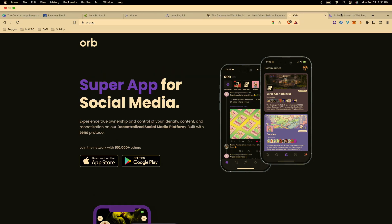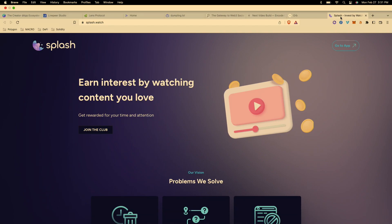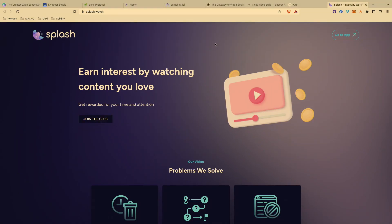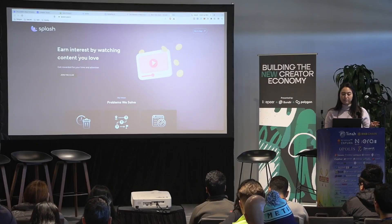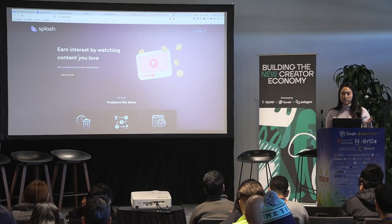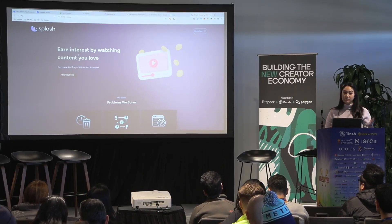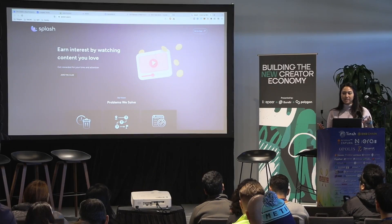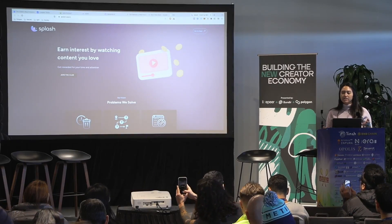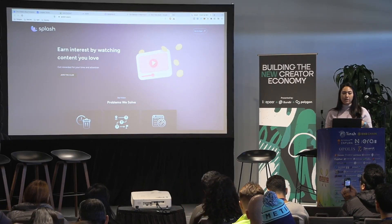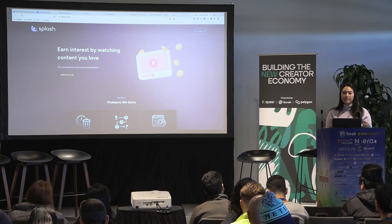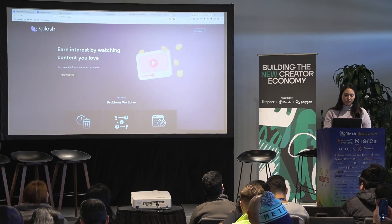The last team I want to shout out is Splash. Joy was at Polygon at the Pit, which was an accelerator in Singapore two weeks ago. She and her partner are creating Splash, which is a platform where you can earn interest by watching content. She not only wants to reward the content creators but also content consumers, which is a really interesting tokenomics model. Content creators should start thinking about how they can reward their audience for interacting and watching.